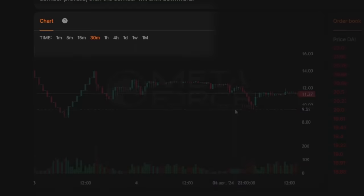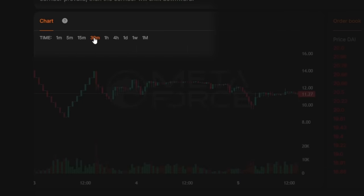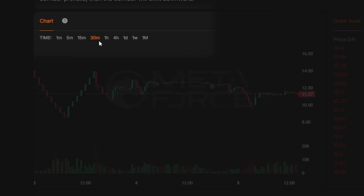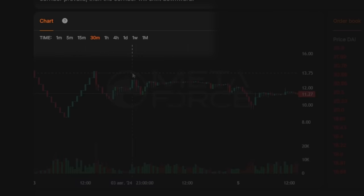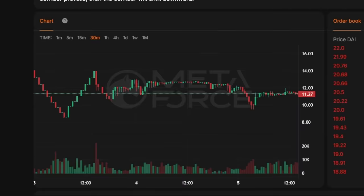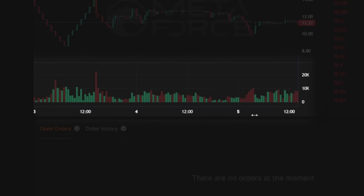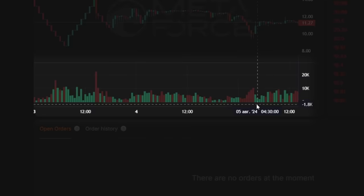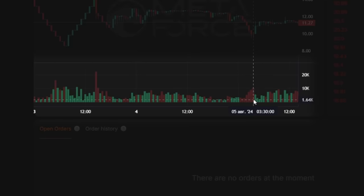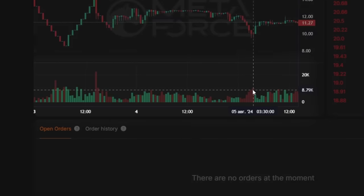At the top of the chart, users can select a timeframe, which determines the time period represented by each candlestick on the chart. The default timeframe is 30 minutes, meaning each candlestick corresponds to a 30-minute interval. Below the chart, you can find the trading volume. This indicator helps users track the total volume of buy and sell orders executed over a specific time period.